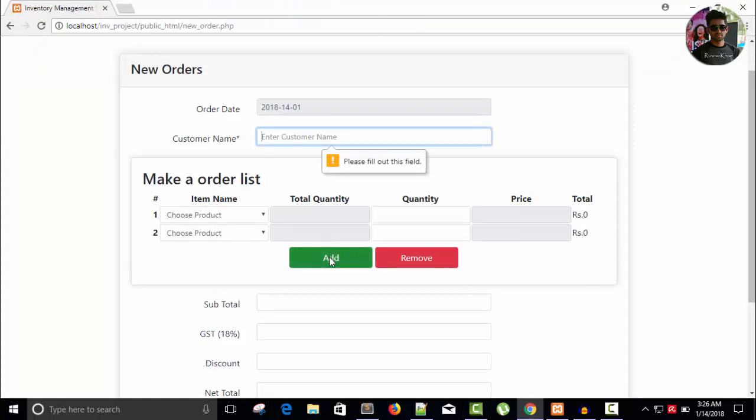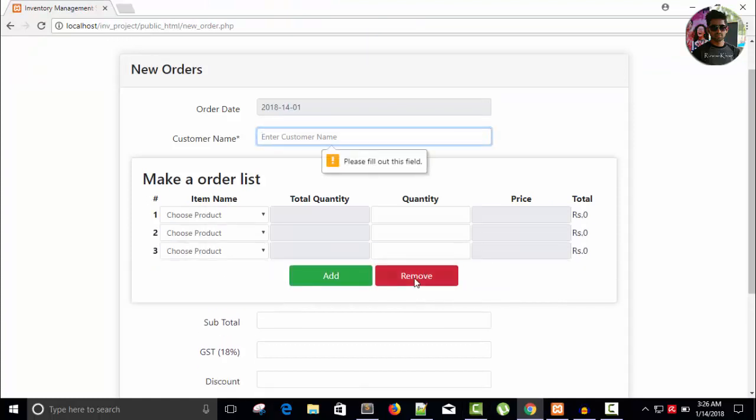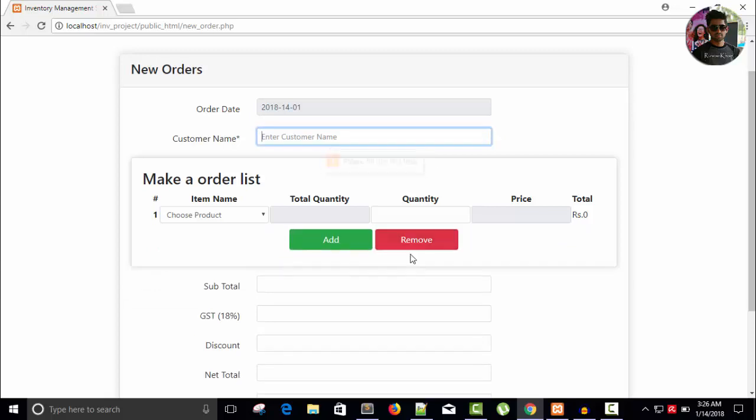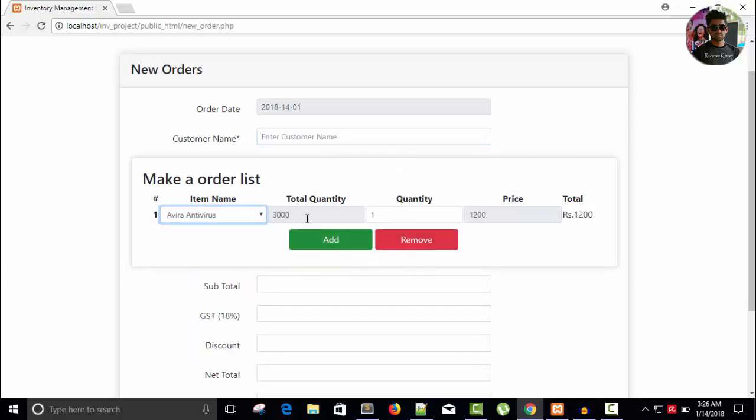Now, whenever we choose a product, you can see we have total quantity and anyone can press anything. For example, someone can press numbers - that's not the right thing, right? So we have to check this also.